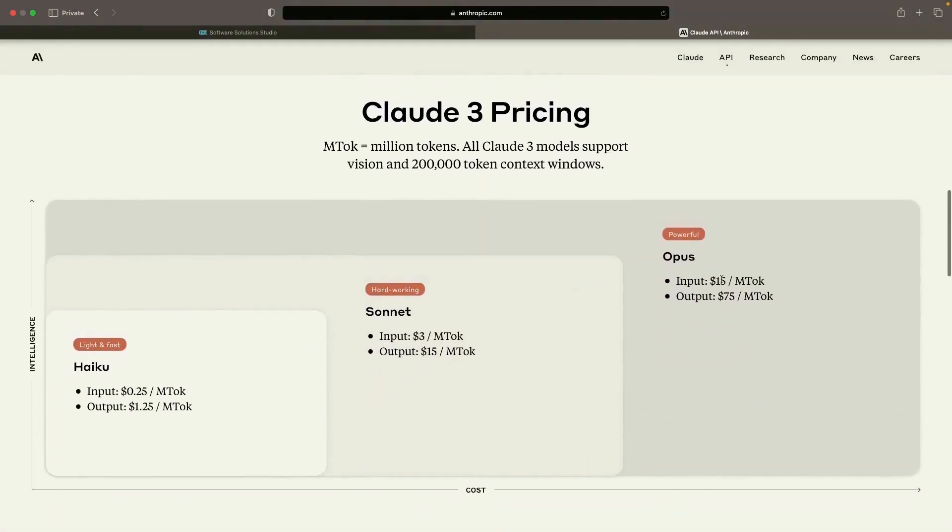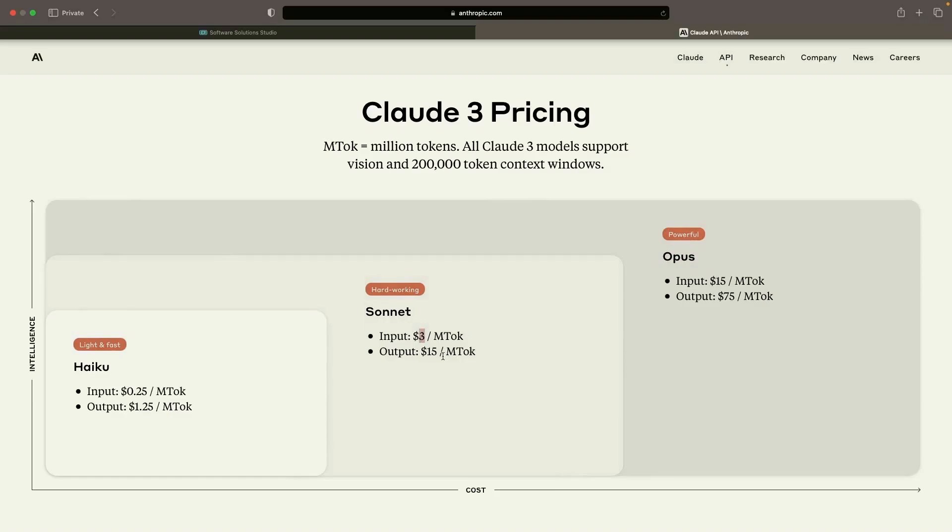Witness the diverse pricing tiers. The cost is based on a per-million-tokens metric, and the Opus model is the priciest we can potentially use. Interesting to point out, the Sonnet model is five times cheaper. Even more fascinating, moving from Sonnet to Haiku slashes the price down 12 times. This essentially means you're facing nearly 100 times more cost for choosing the Opus model over the Haiku.